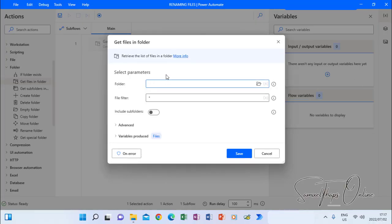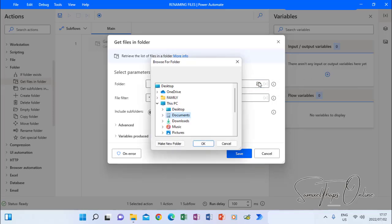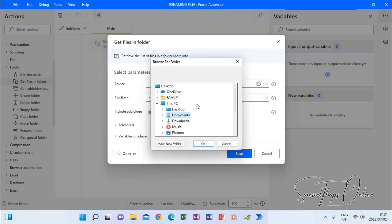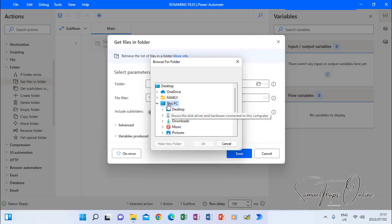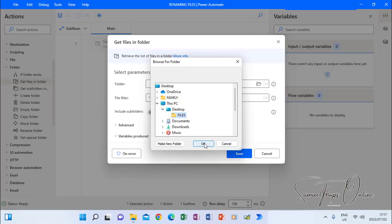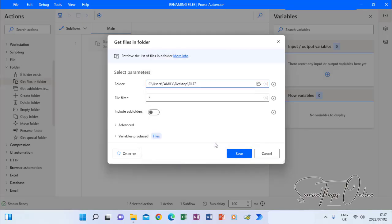Then when it says folder here, we have to go and choose that folder that we know. My folder is files, which is on the desktop. So I go to desktop, I choose files. When I click OK, there it is.